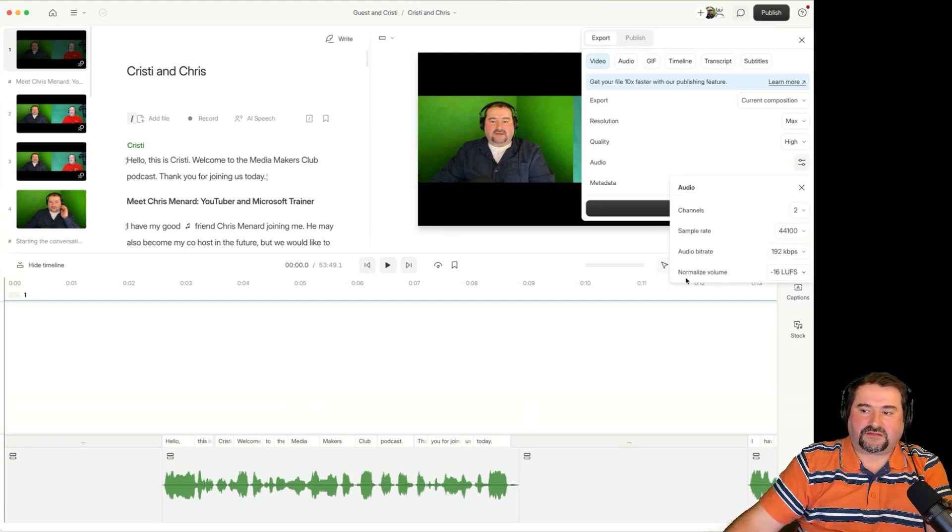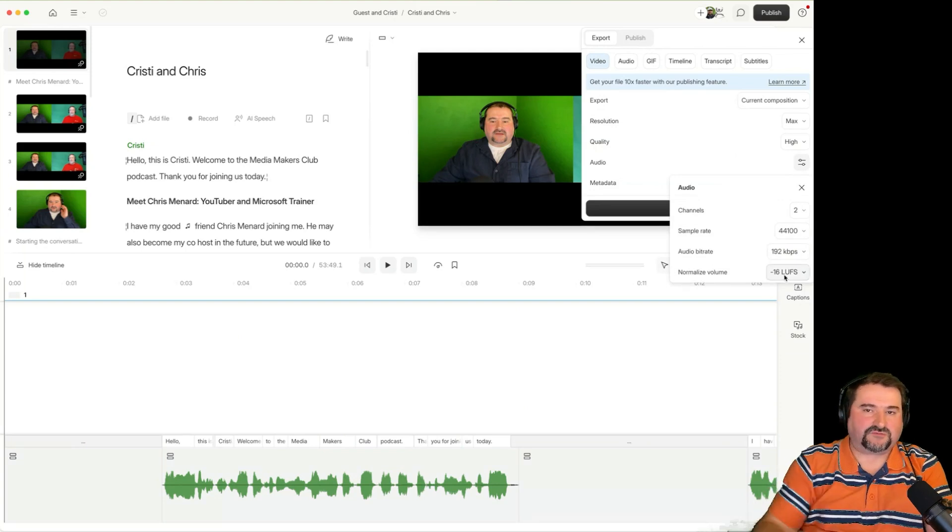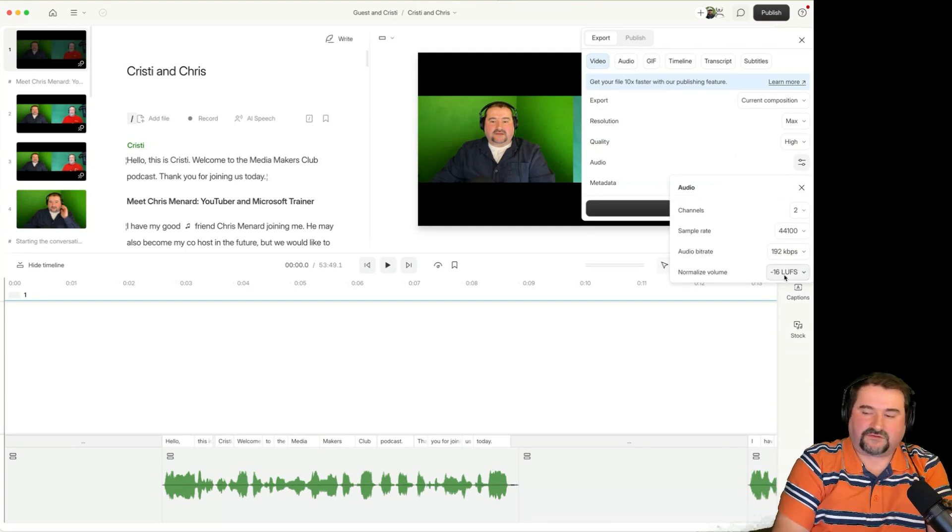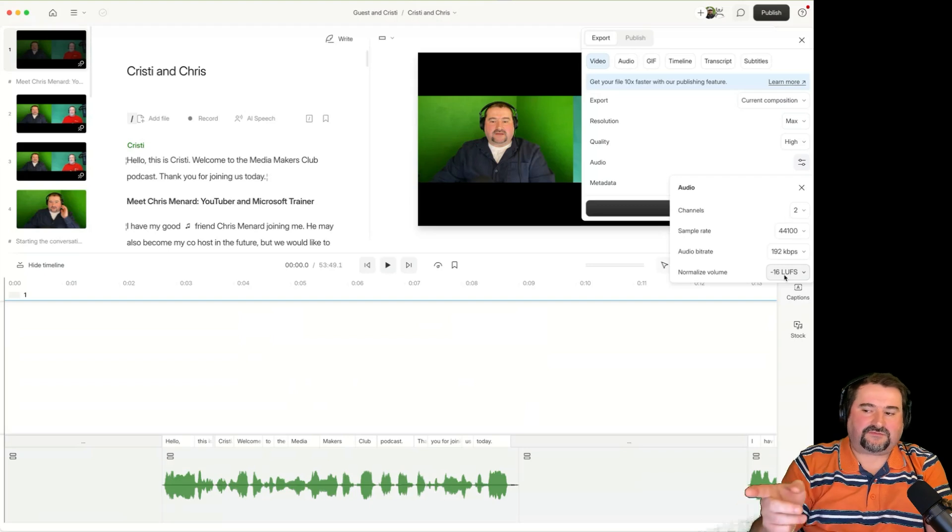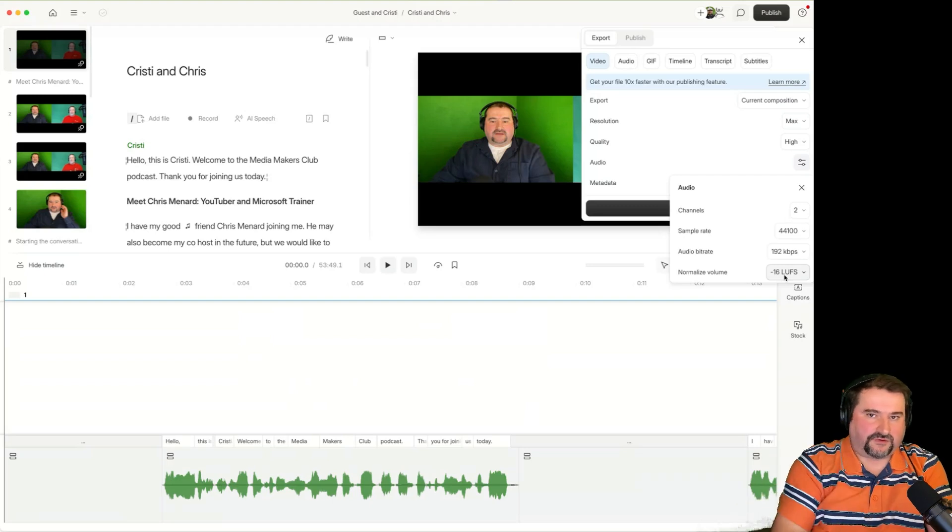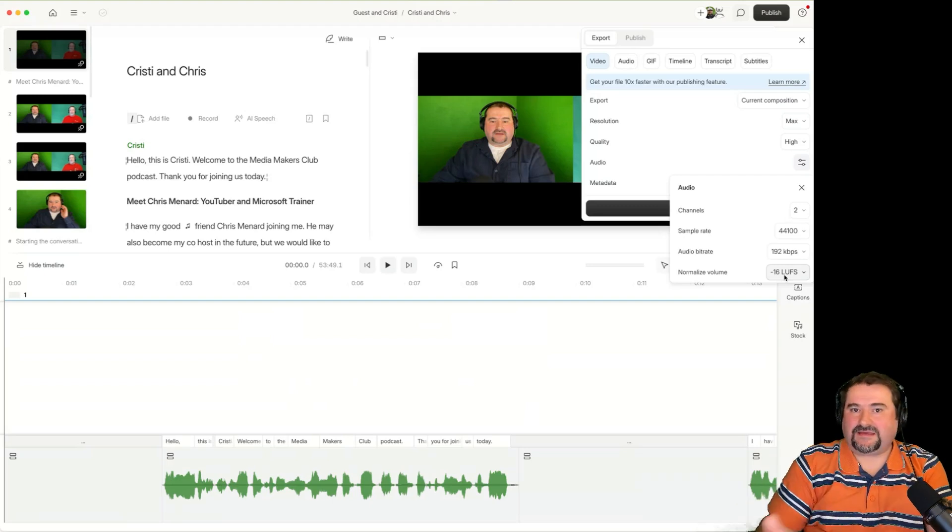you see right there, you've got normalized volumes, minus 16. I'm sure you know about this, but in my opinion, that's really the most important one at the end,